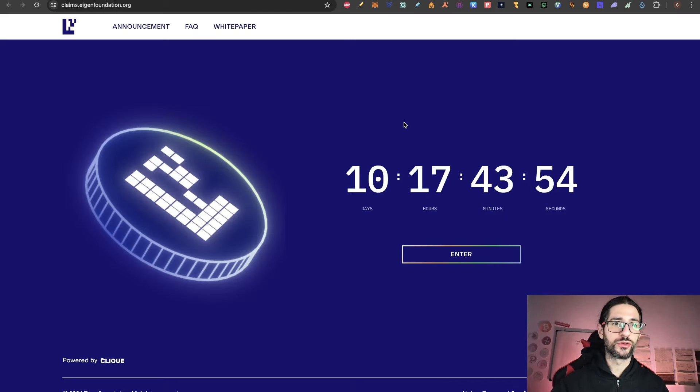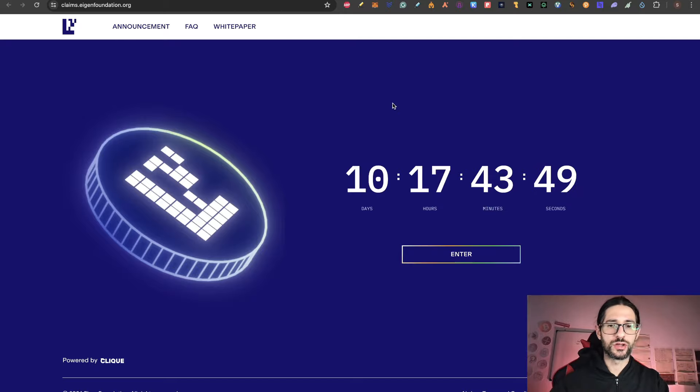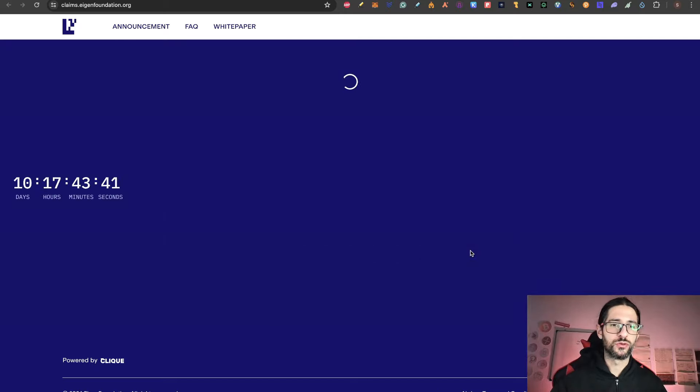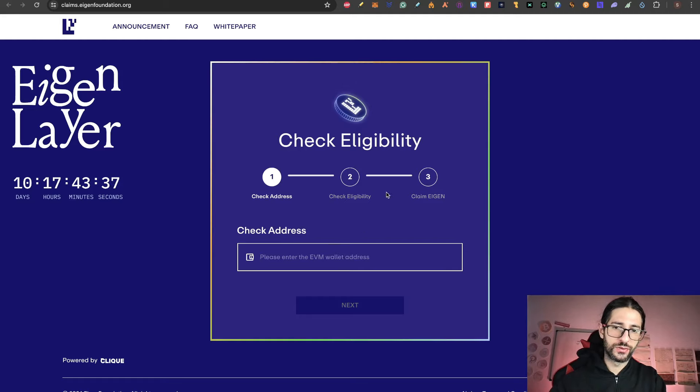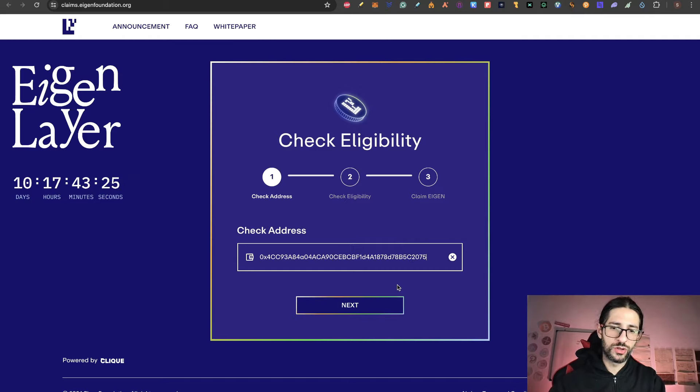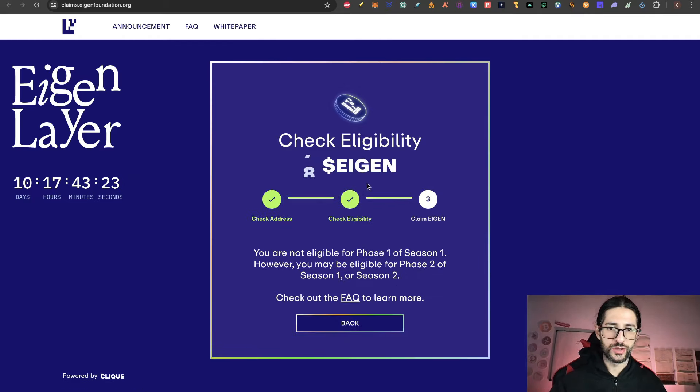So in order to do this, it's very easy. You just go to claims.asianfoundation.org. You can see the countdown here. Just click on enter. It's super intuitive. And here you just can put your address. You don't need to actually connect. I'm going to put an address that I know is not eligible, just for you to check it. Now you can see the check here.